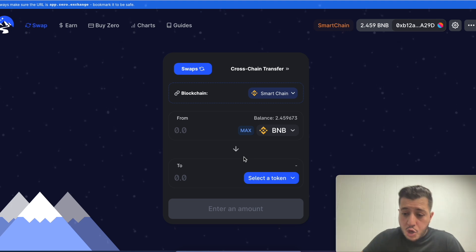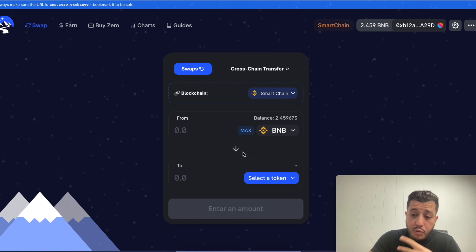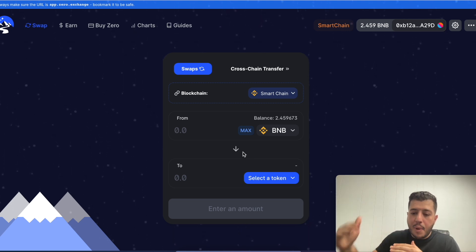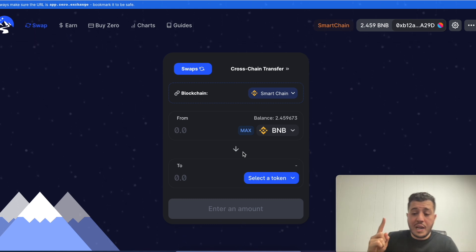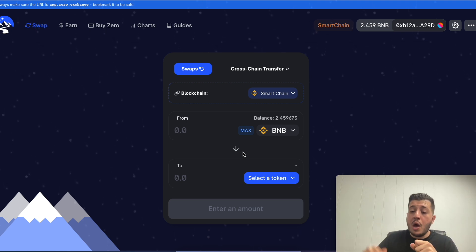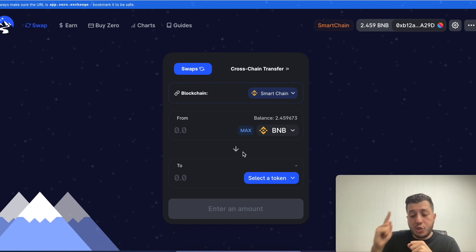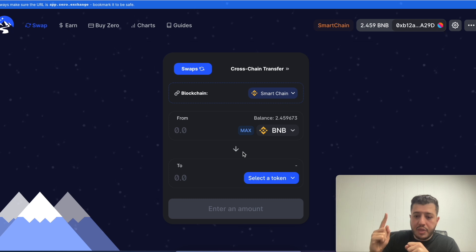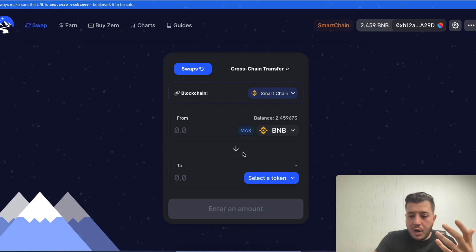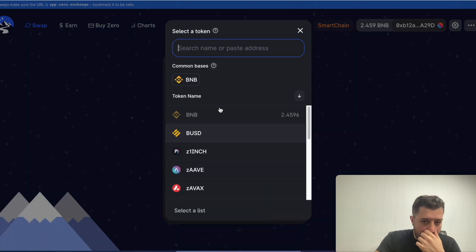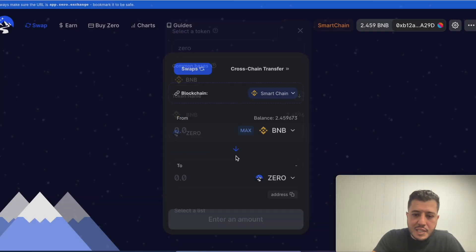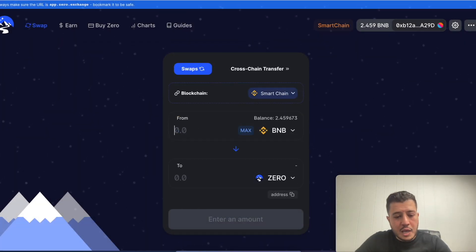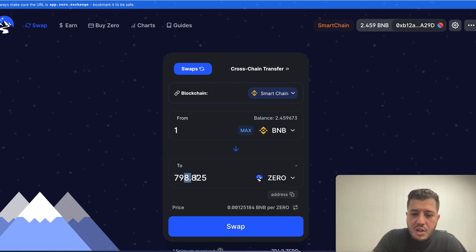Let's select BNB. When you want to add liquidity you have to make sure that you add both tokens at the same price. What does that mean? That doesn't mean if you add one Binance coin it adds one zero. One Binance coin is two hundred fifty dollars worth of zero.